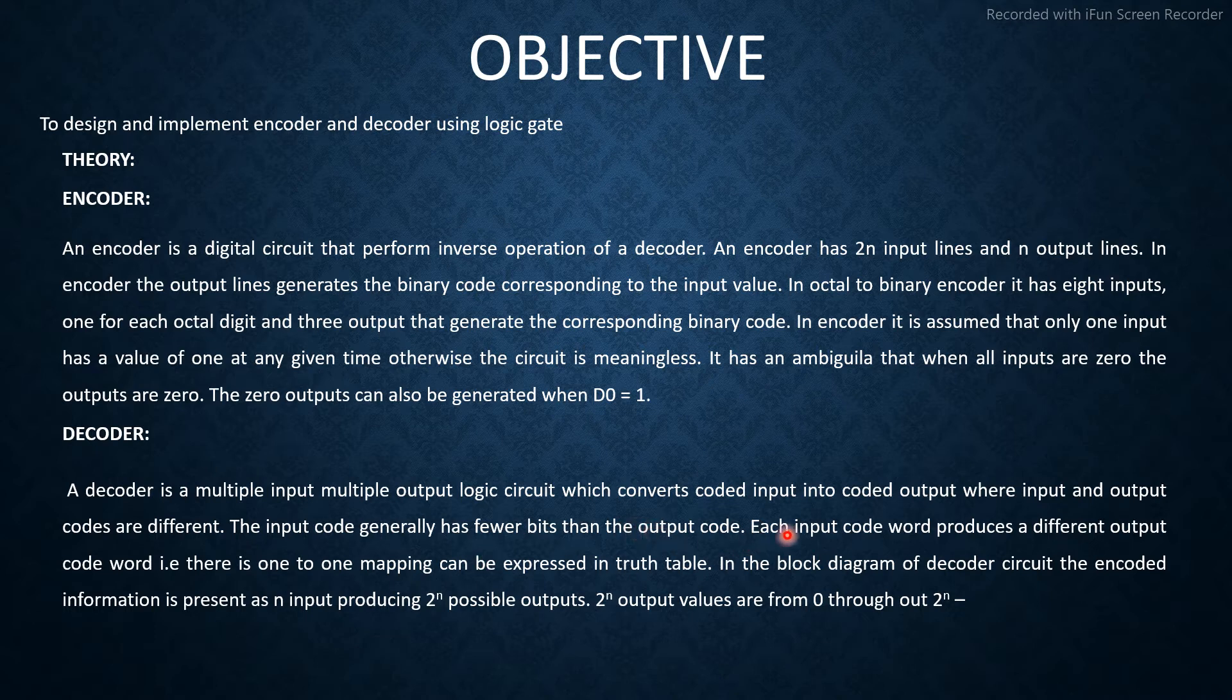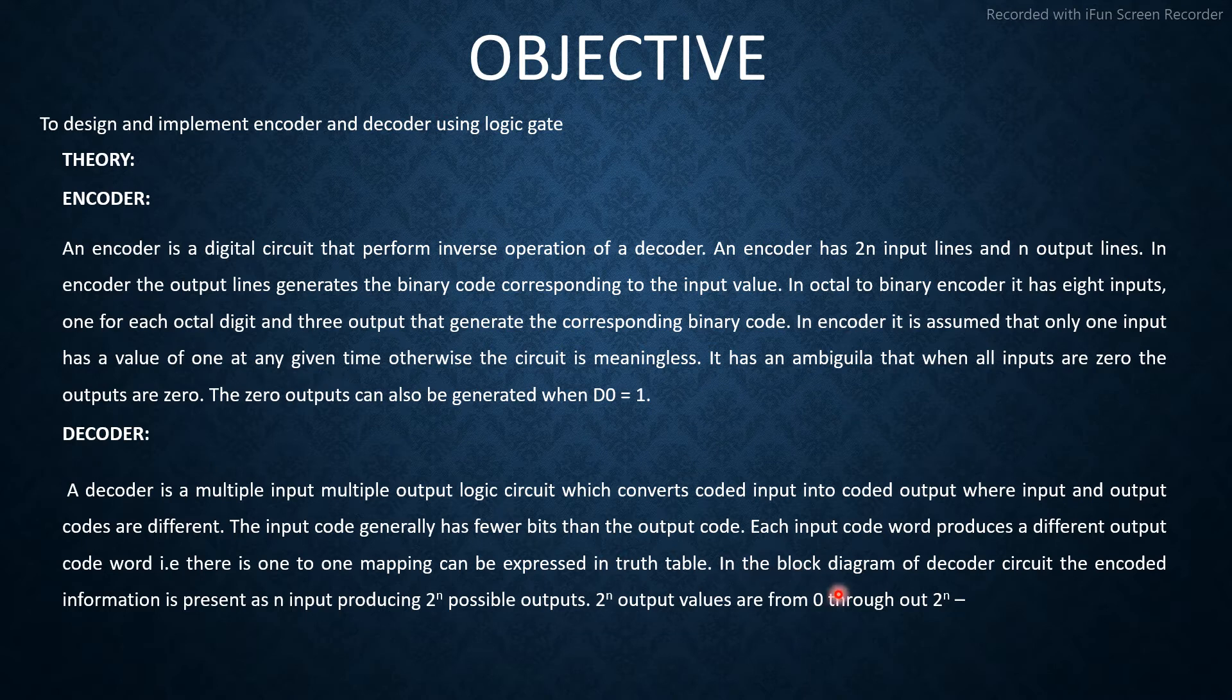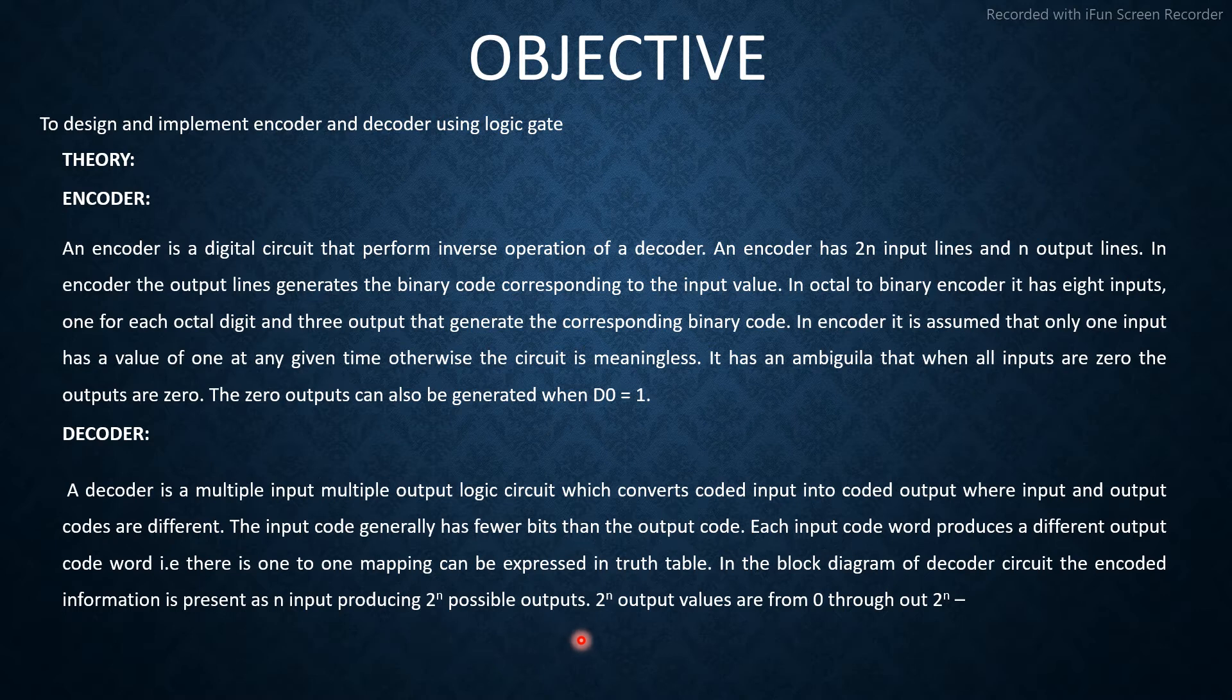Each input code word produces a different output code word, that is, there is one-to-one mapping that can be expressed in truth table. In the block diagram of decoder circuit, the encoded information is present as n inputs producing 2^n possible outputs.